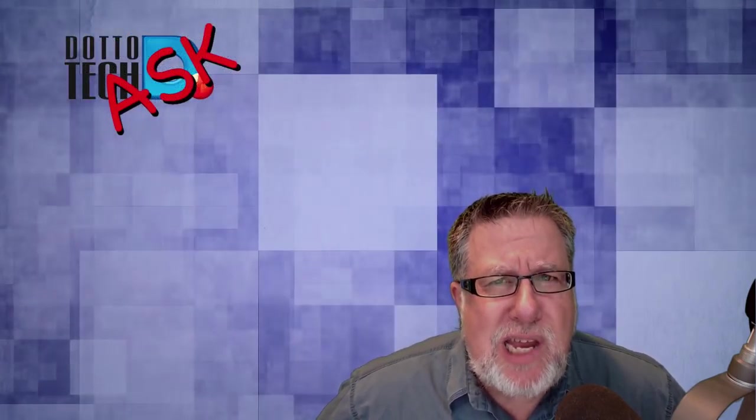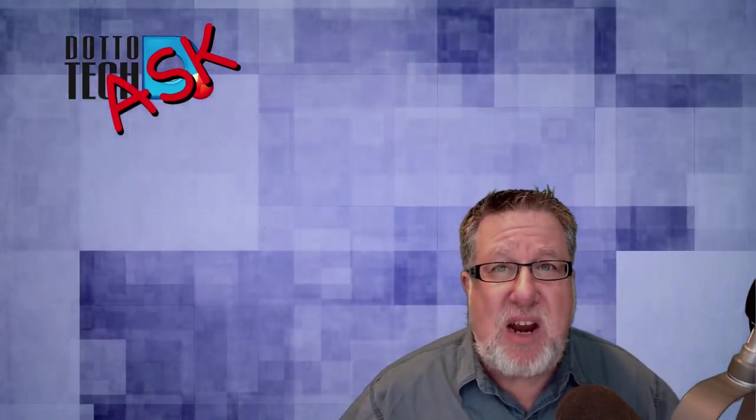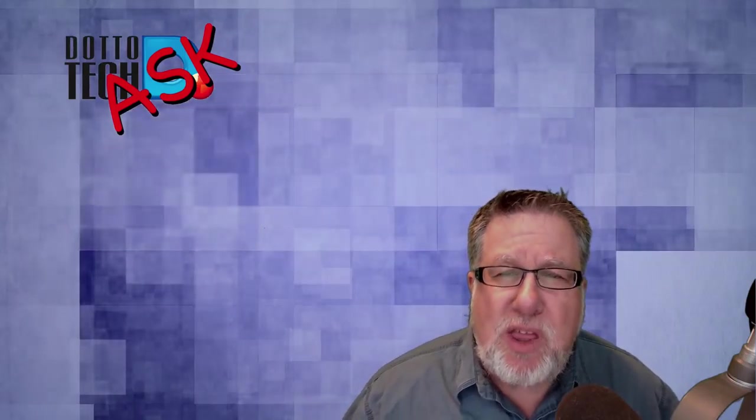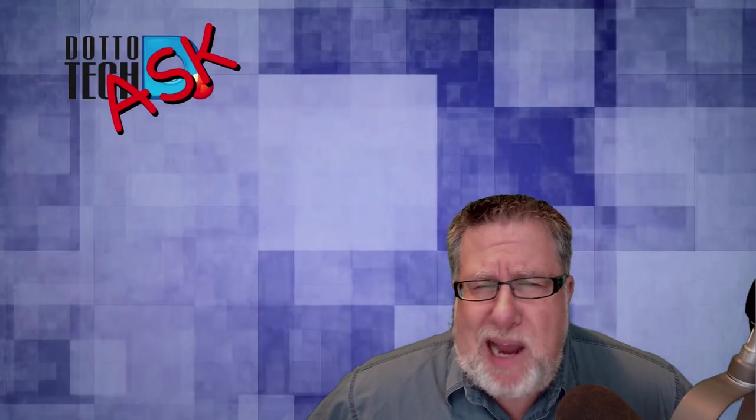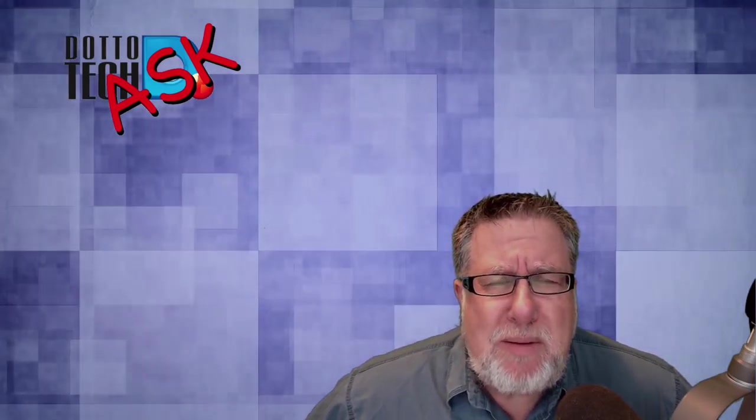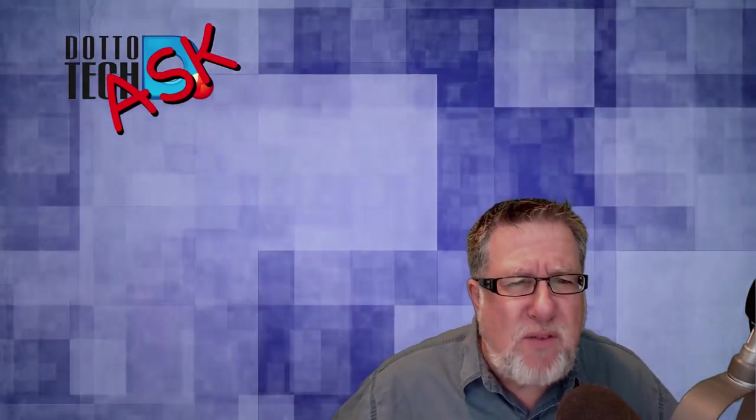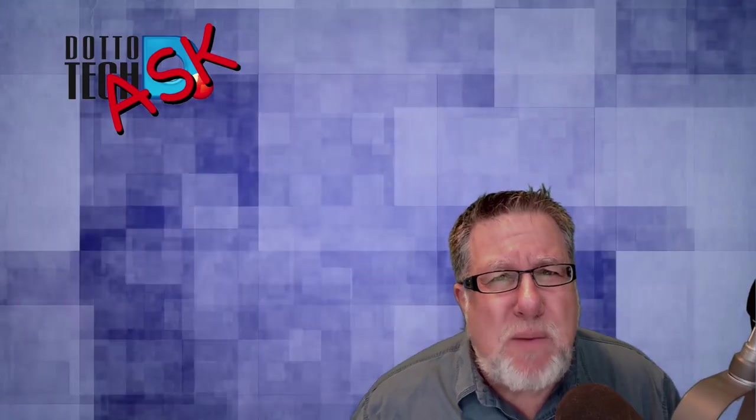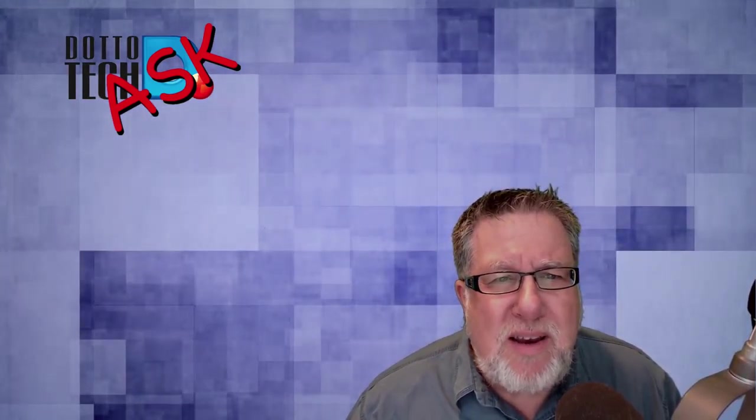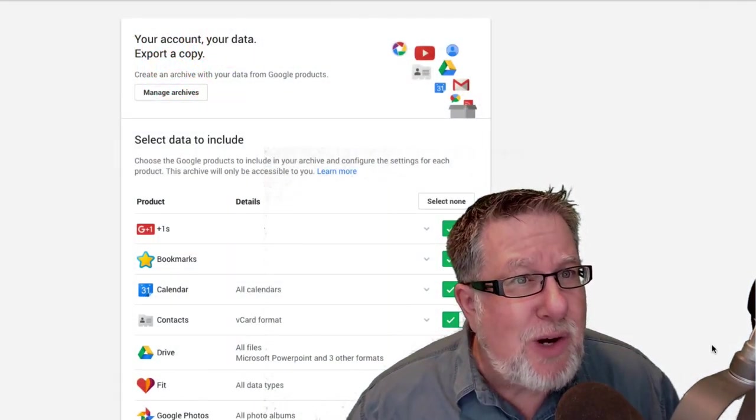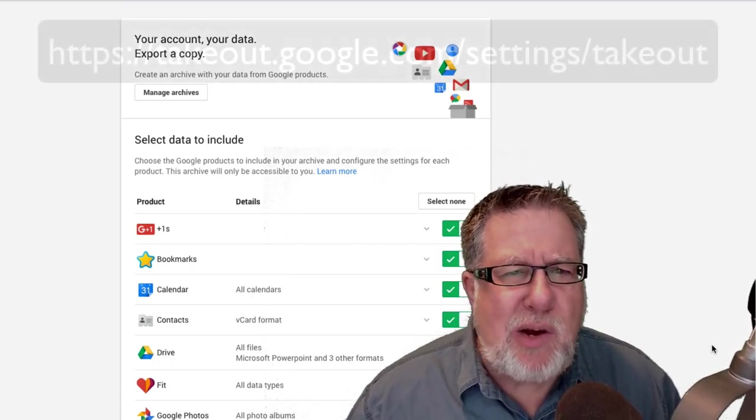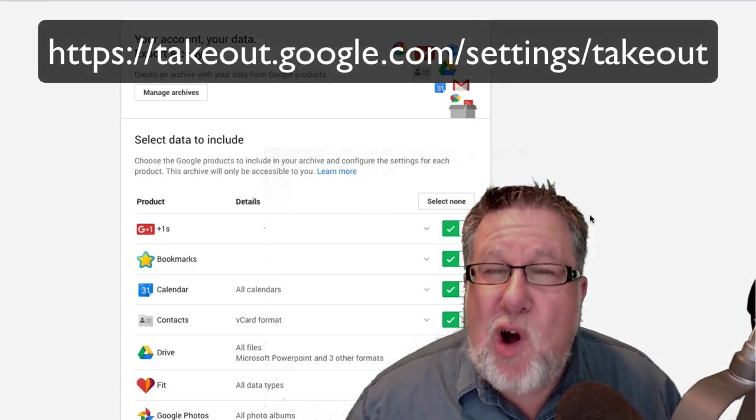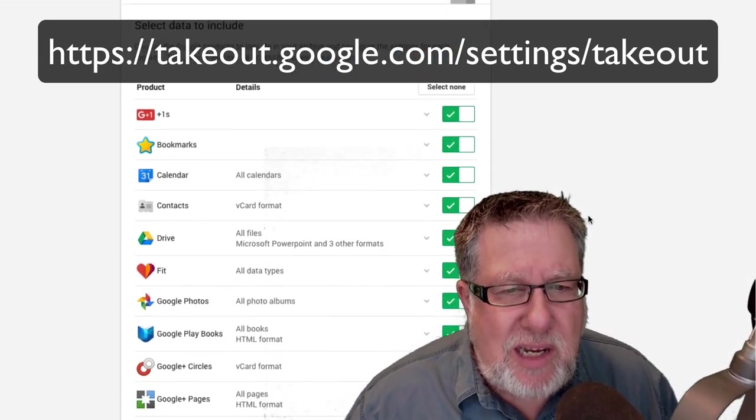Most of us never think about backing up our Google data because Google is so ubiquitous. It just seems to be there and is always there and it is so redundant that we think we probably don't need to back it up. But we probably should be backing things up and we might also want to be able to get access to all of our information to move to different services if we choose to move away from Google.